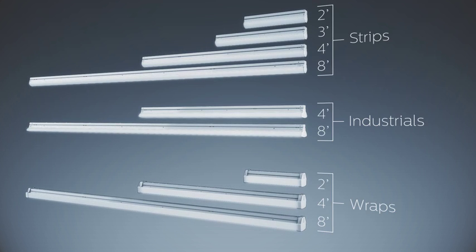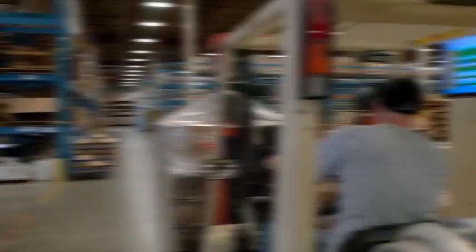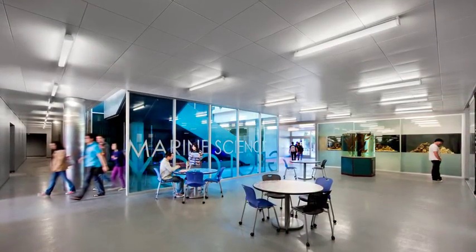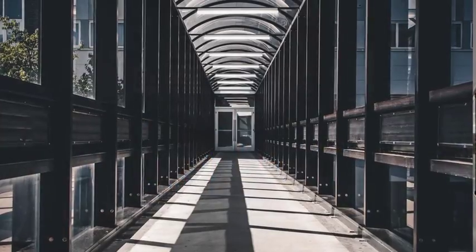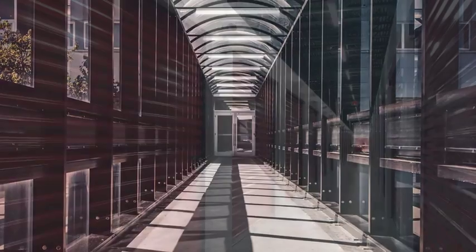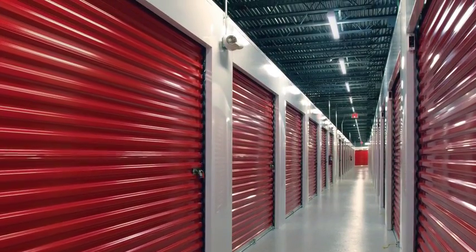Fluxstream strips, industrials, and wraps are in stock and priced right. Put Fluxstream to work on your next commercial, institutional, or industrial lighting project.